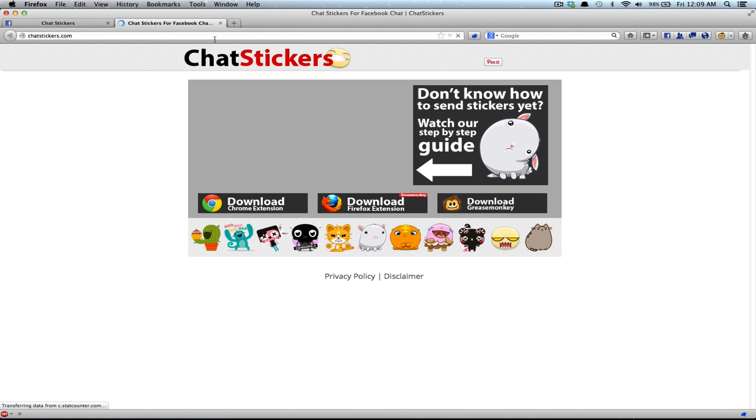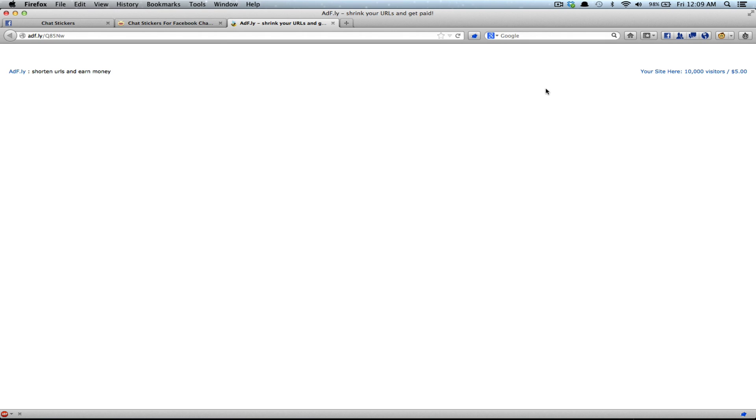Then we will go to Chatstickers.com again, click on the Download Firefox extension button, and once again, some ads for like a couple of seconds. Then you can click the Skip Add button.